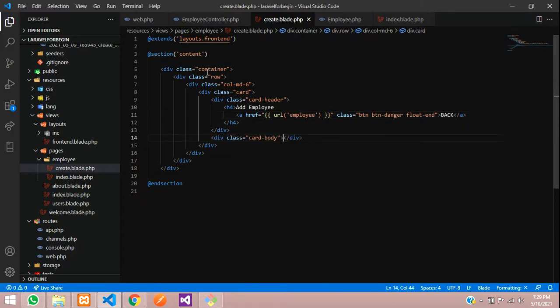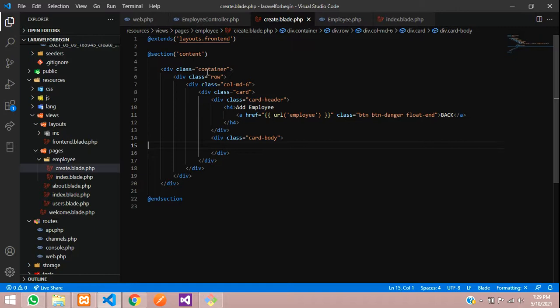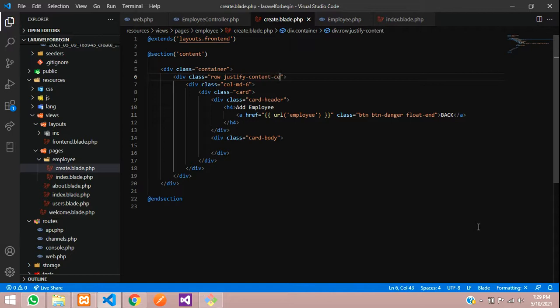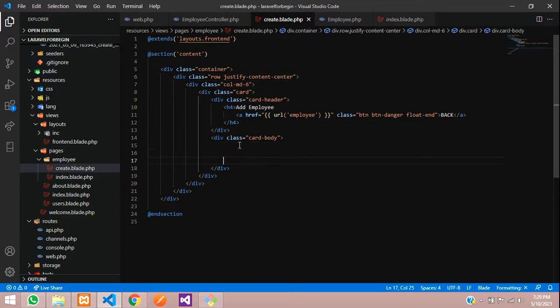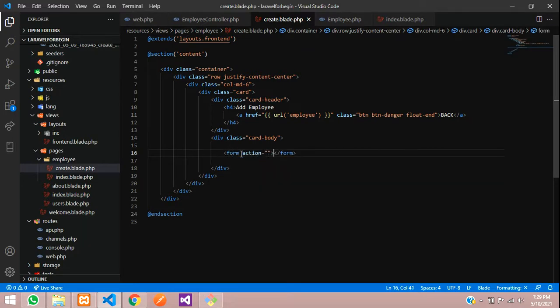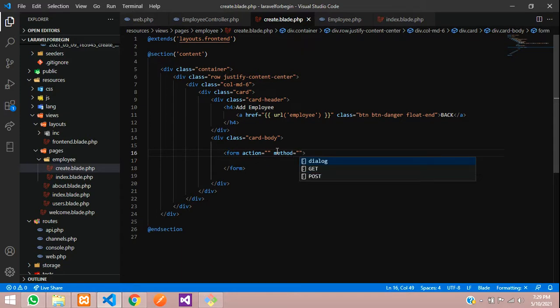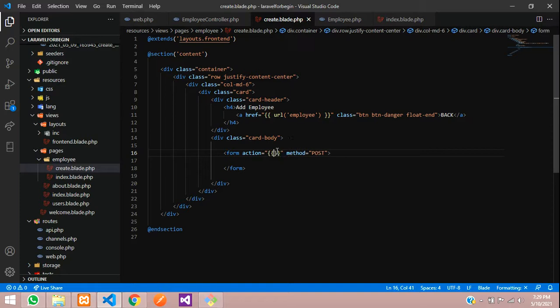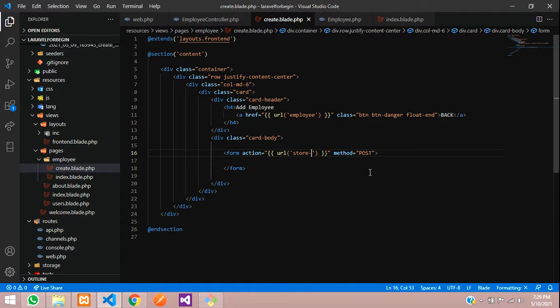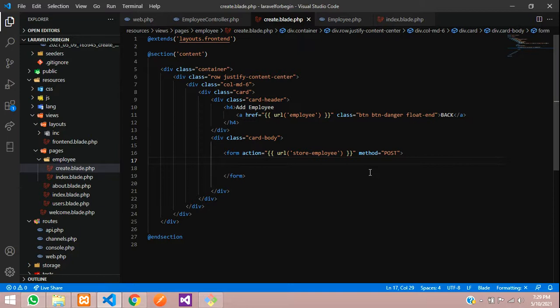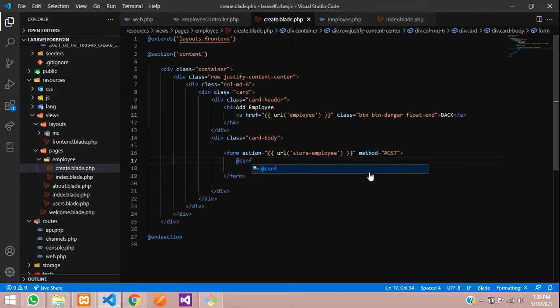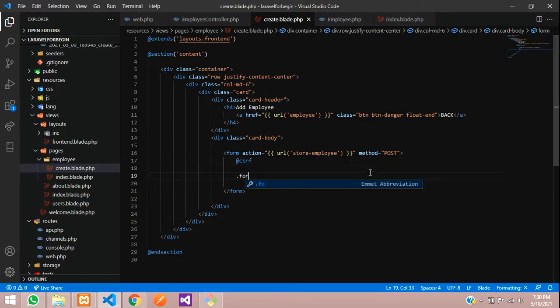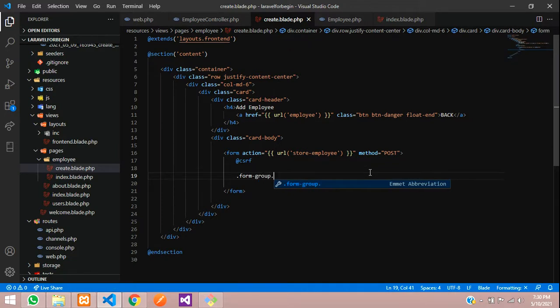Let's create form tag, form and method is equal to post. Next, over action, we are going to create a URL function and tell store employee. And pass a CSRF field at CSRF. Simple. Now let's tell form group, margin bottom three.